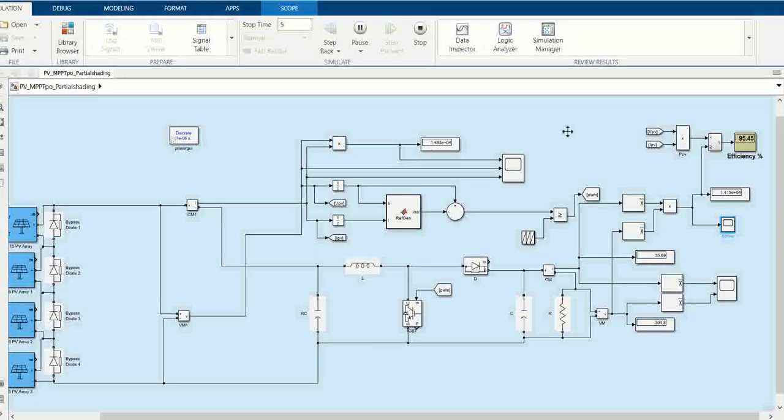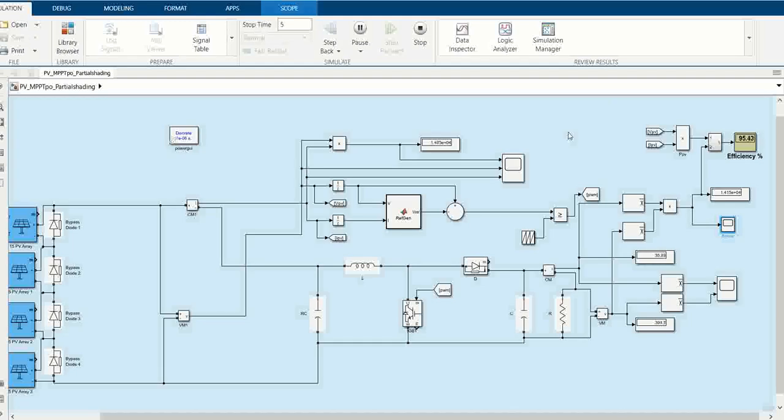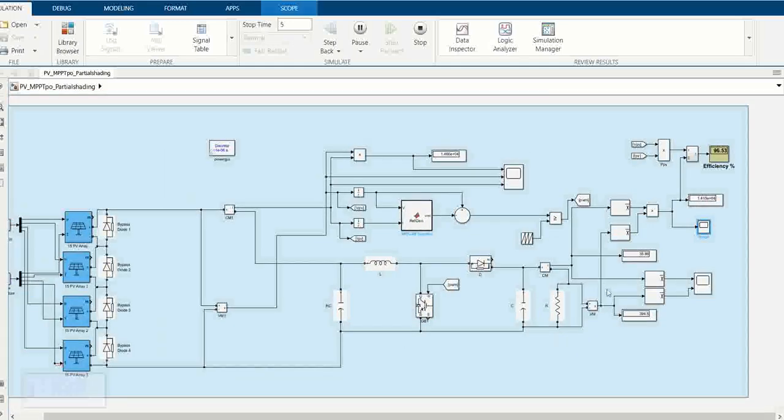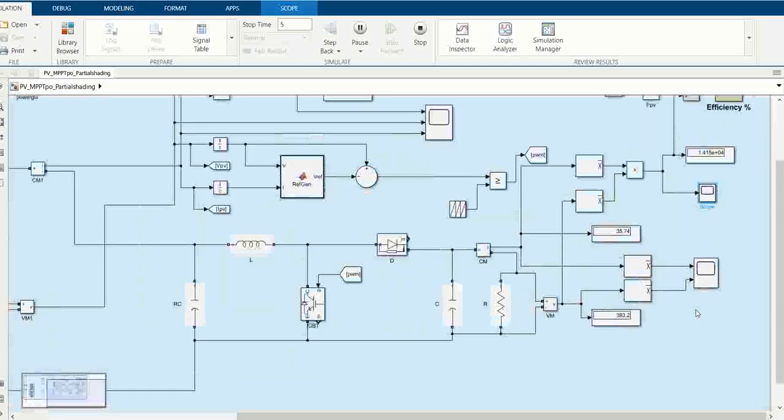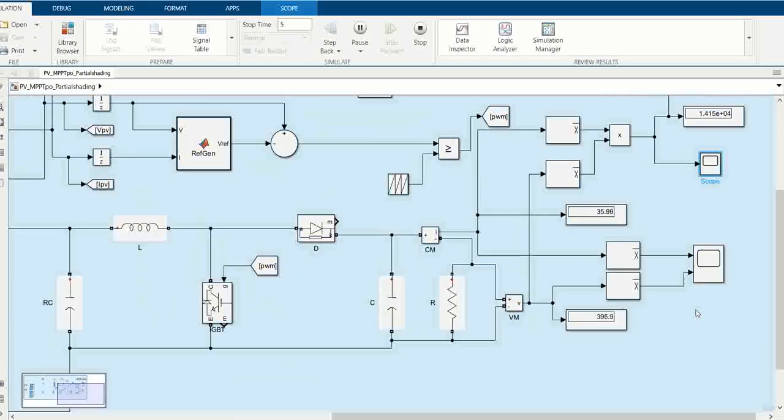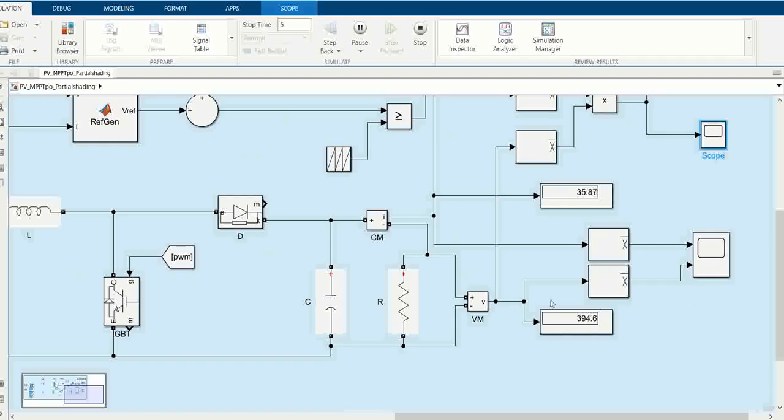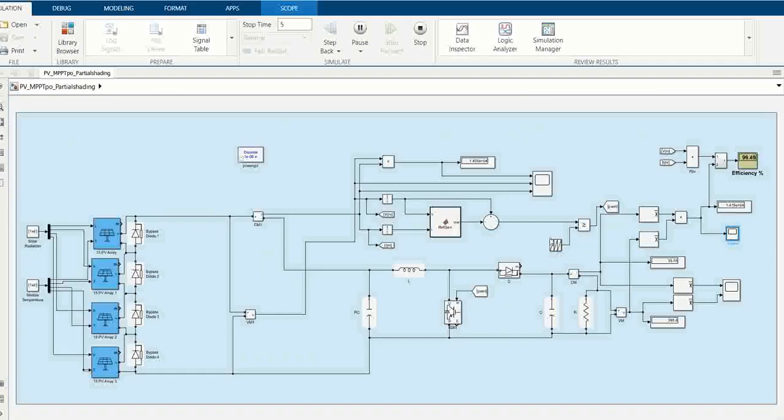The reason for getting such a stable output is this MPPT that always operates at maximum power point. This is all related to this video. You may explore it further. I will share this model with you. Thank you.